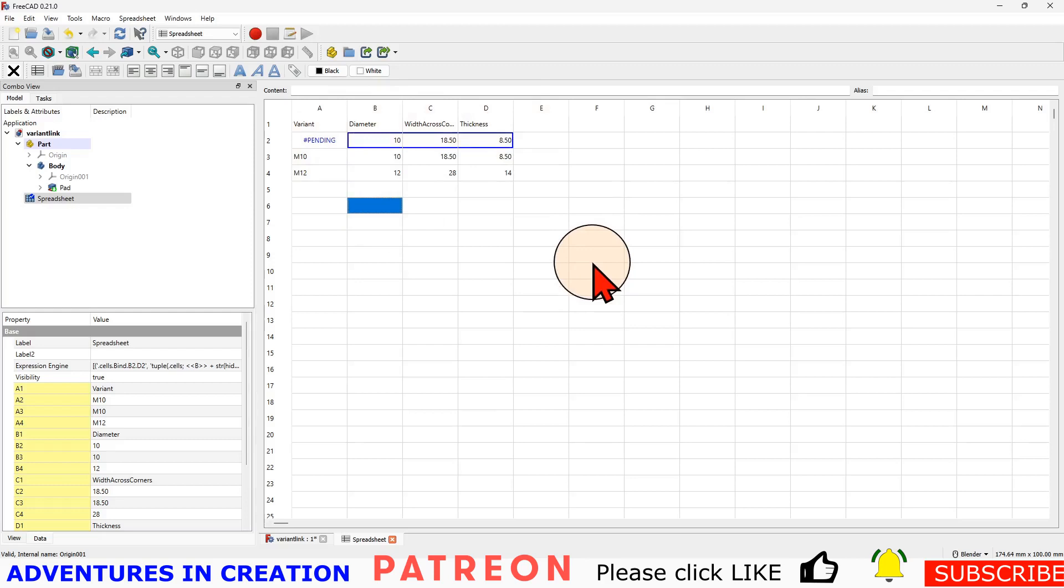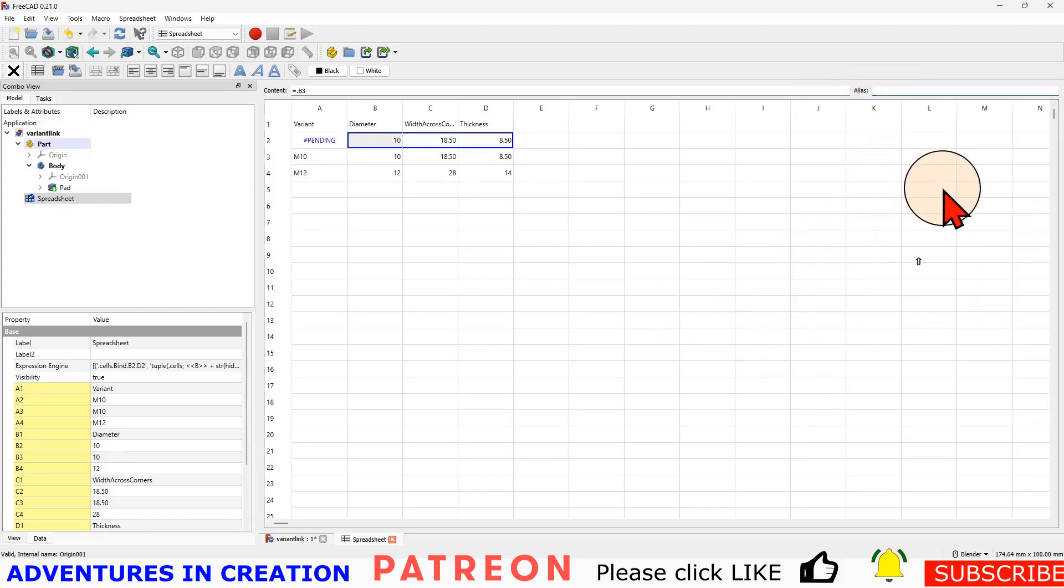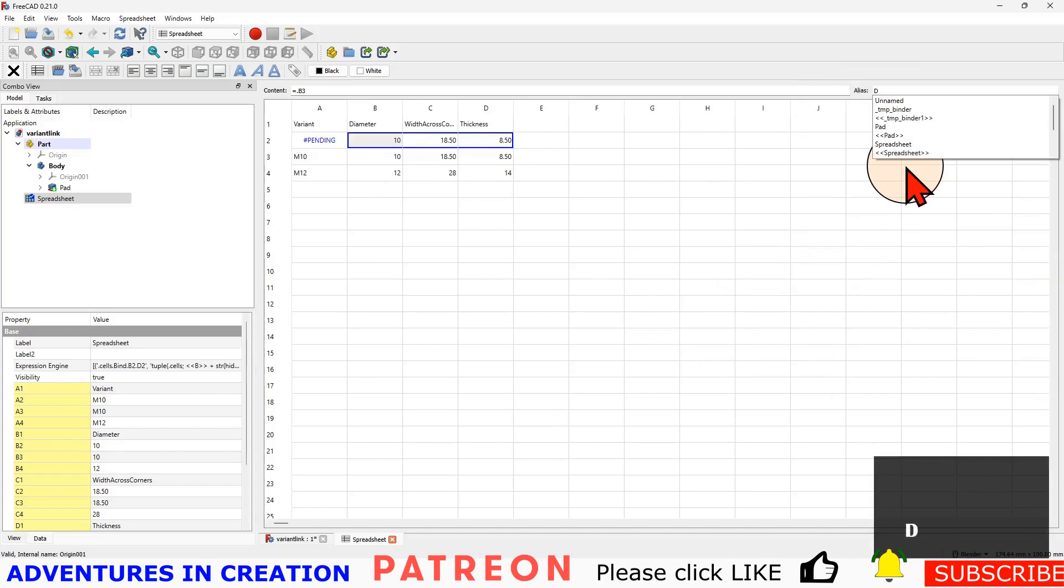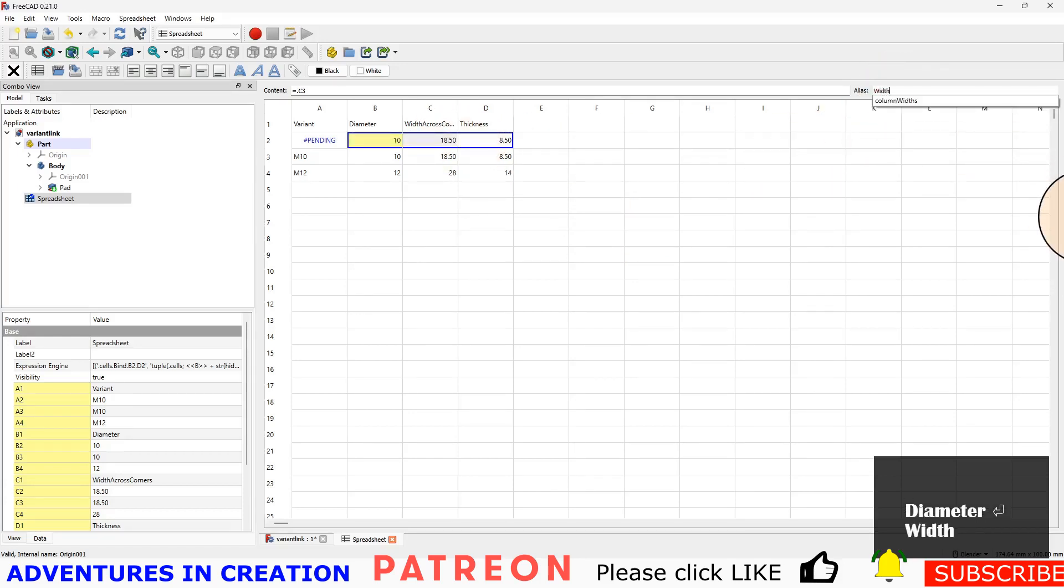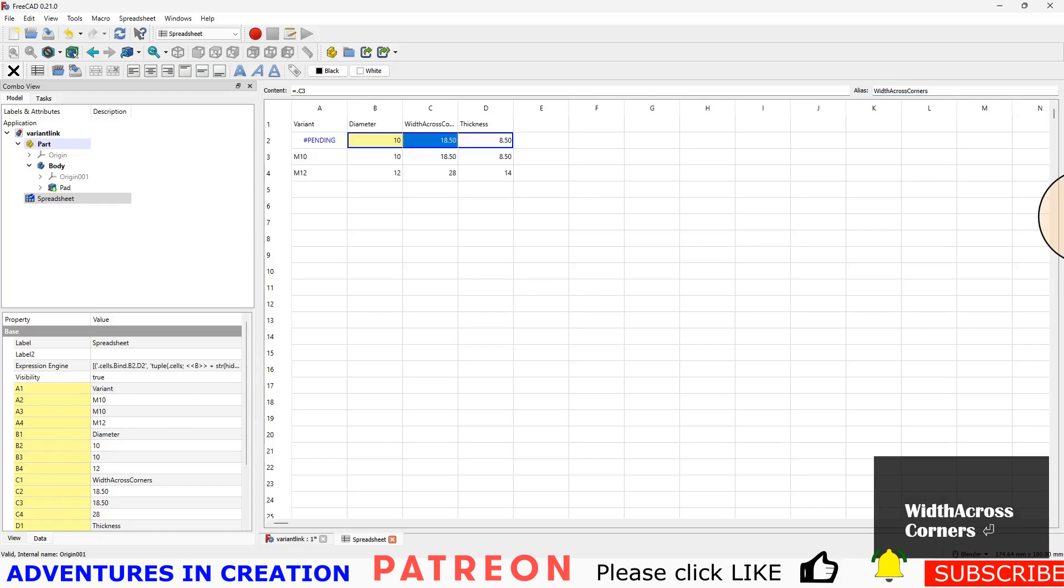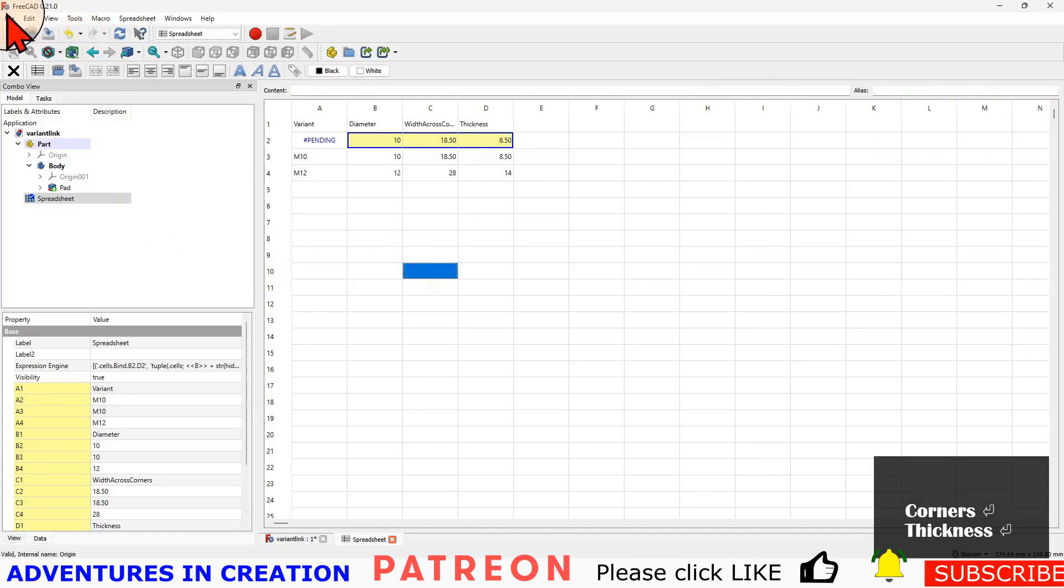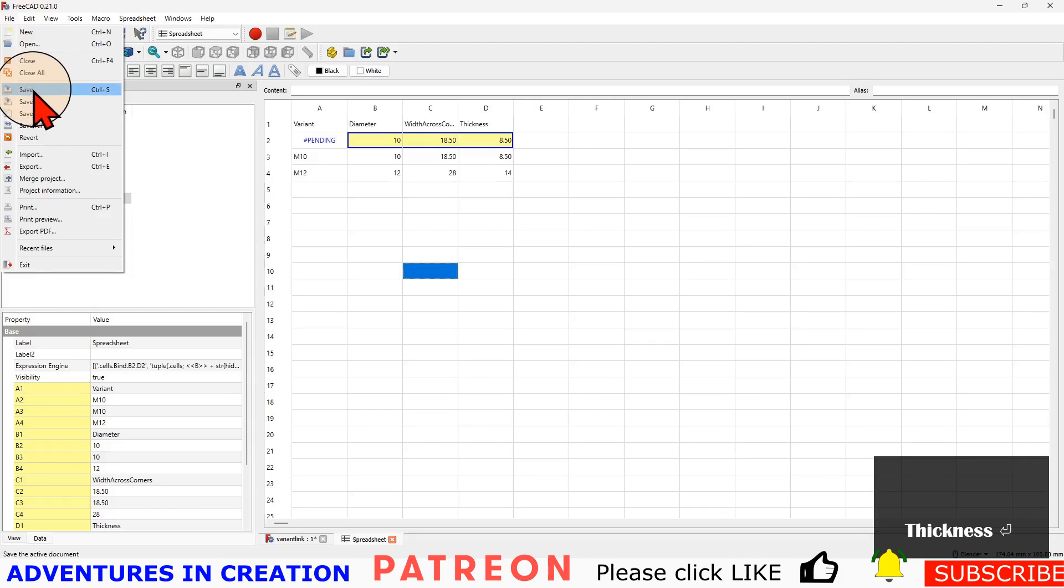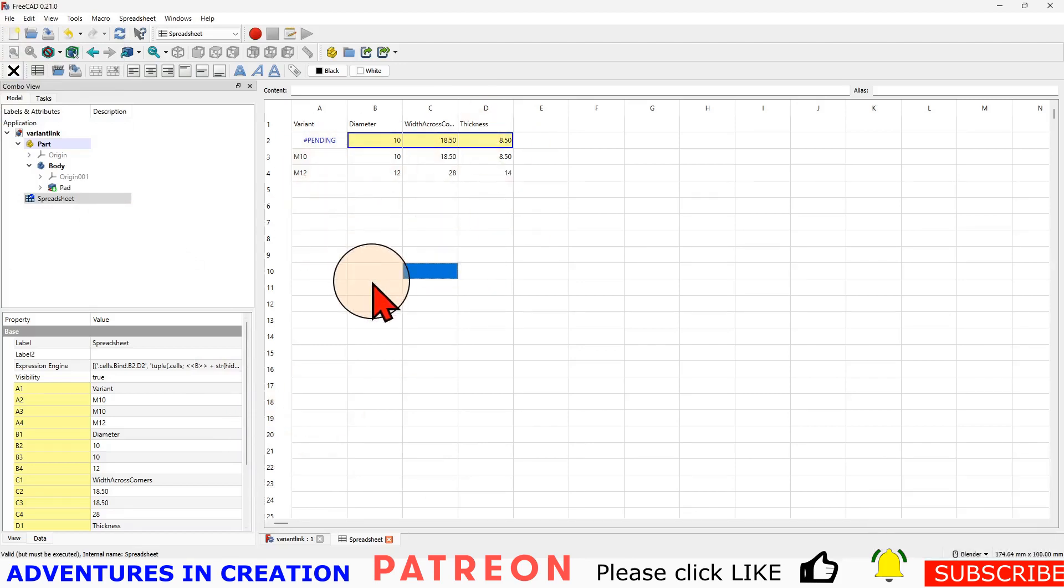Then what we're going to do is alias these. You can use the macro to alias them but I'm going to do them manually so that everybody is on the same page. I'm going to alias this one as diameter, alias this one as width across corners, and alias this one as thickness. Done. That is our spreadsheet done. So I'm just going to hit save. You can see our configuration table is pretty simple.